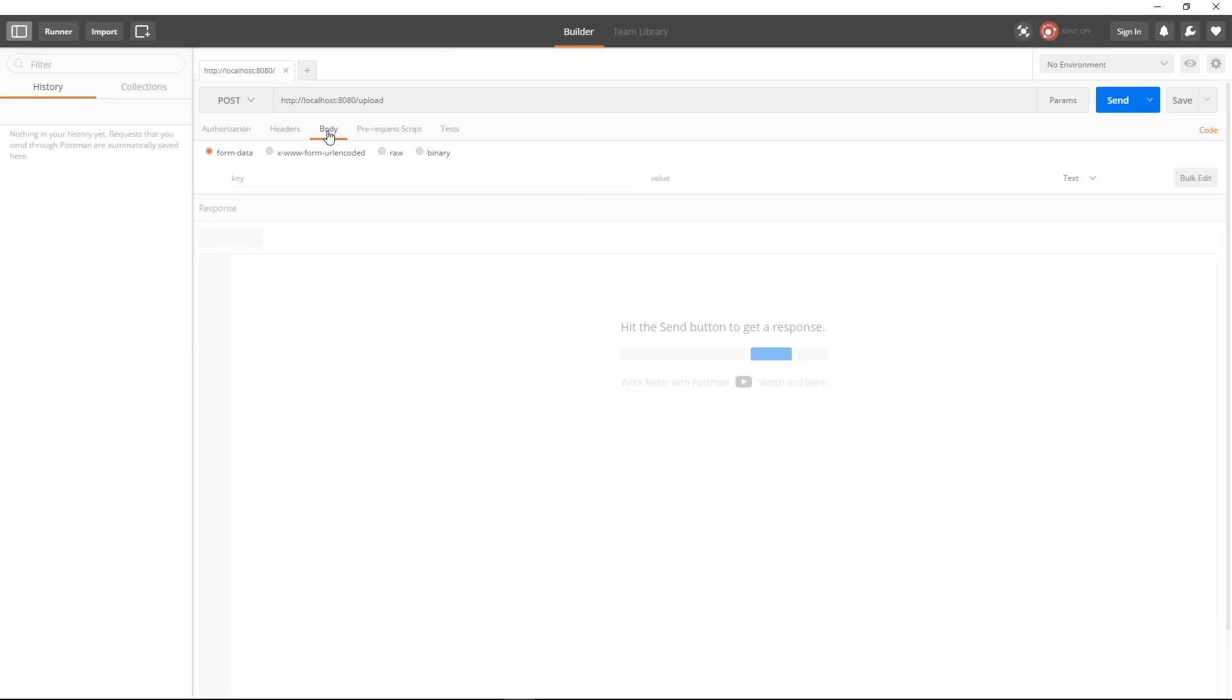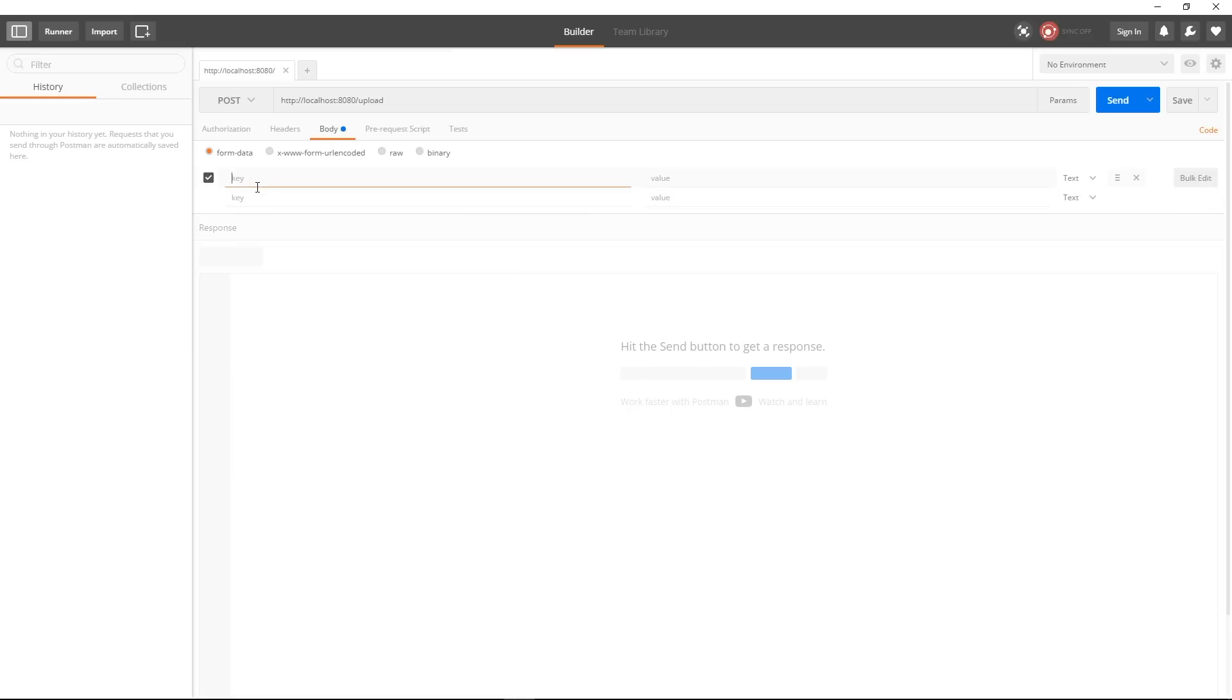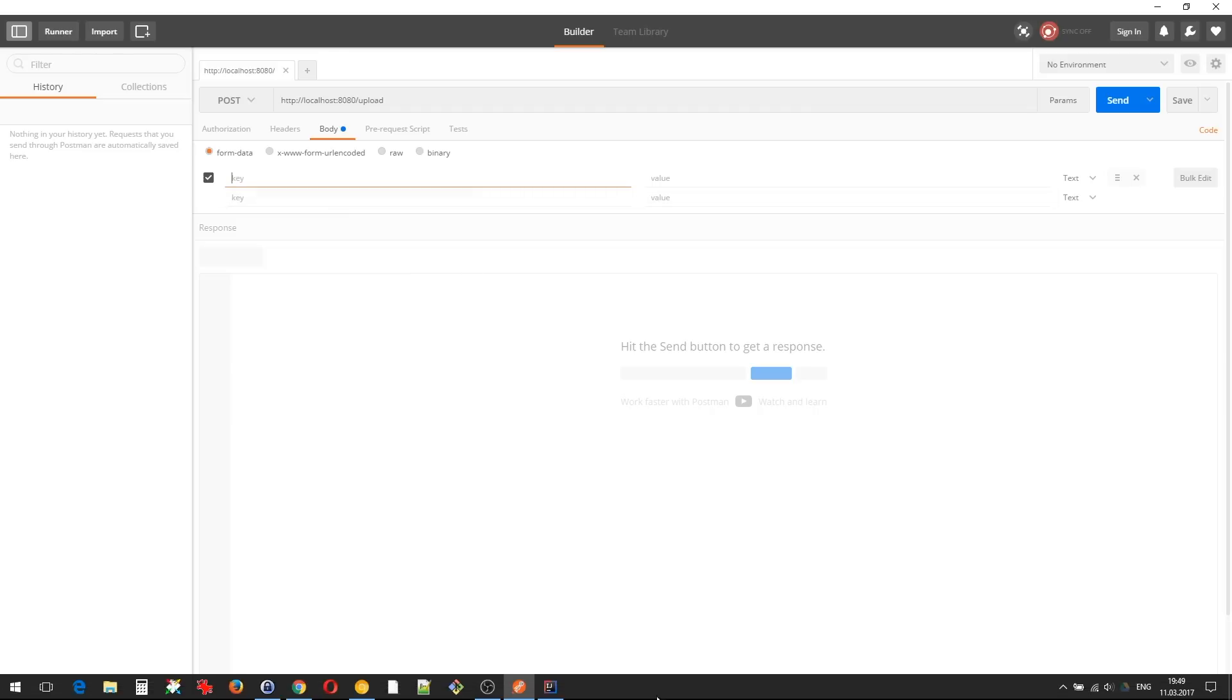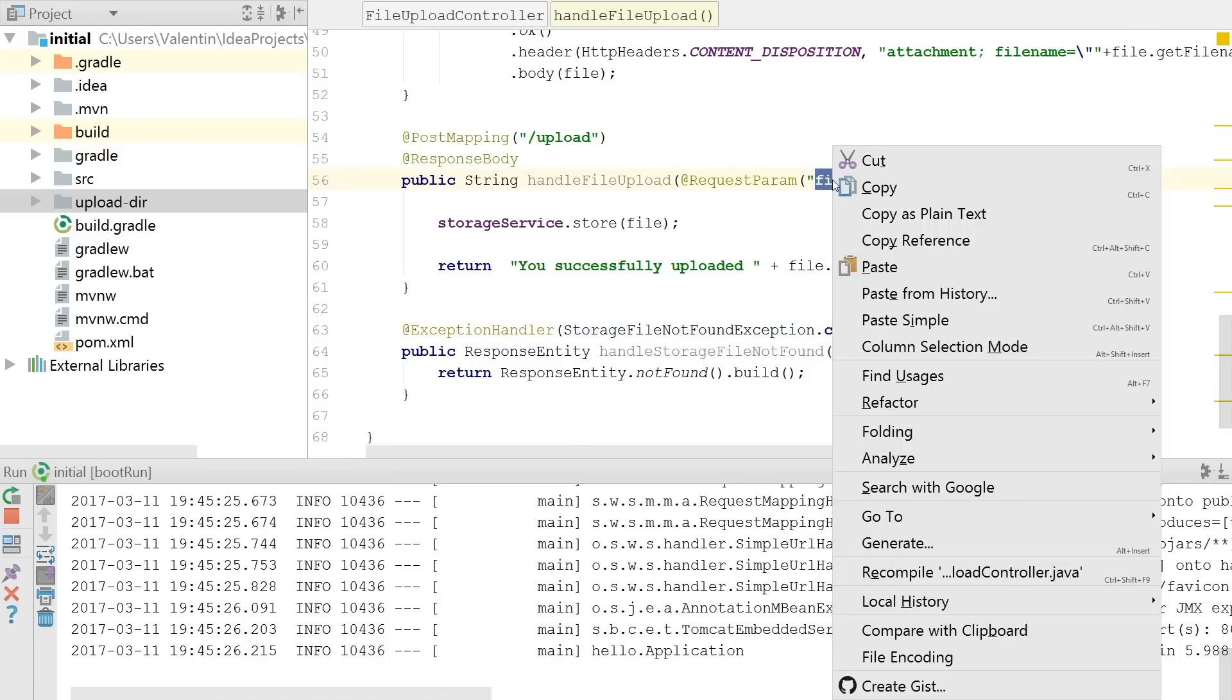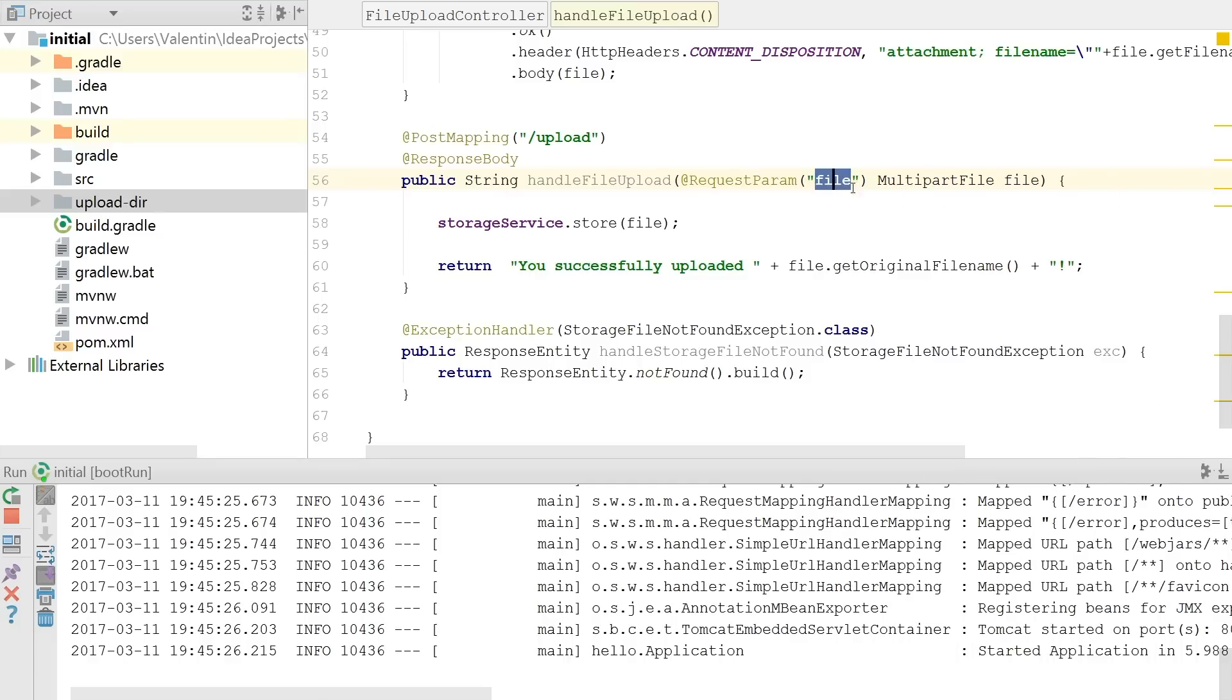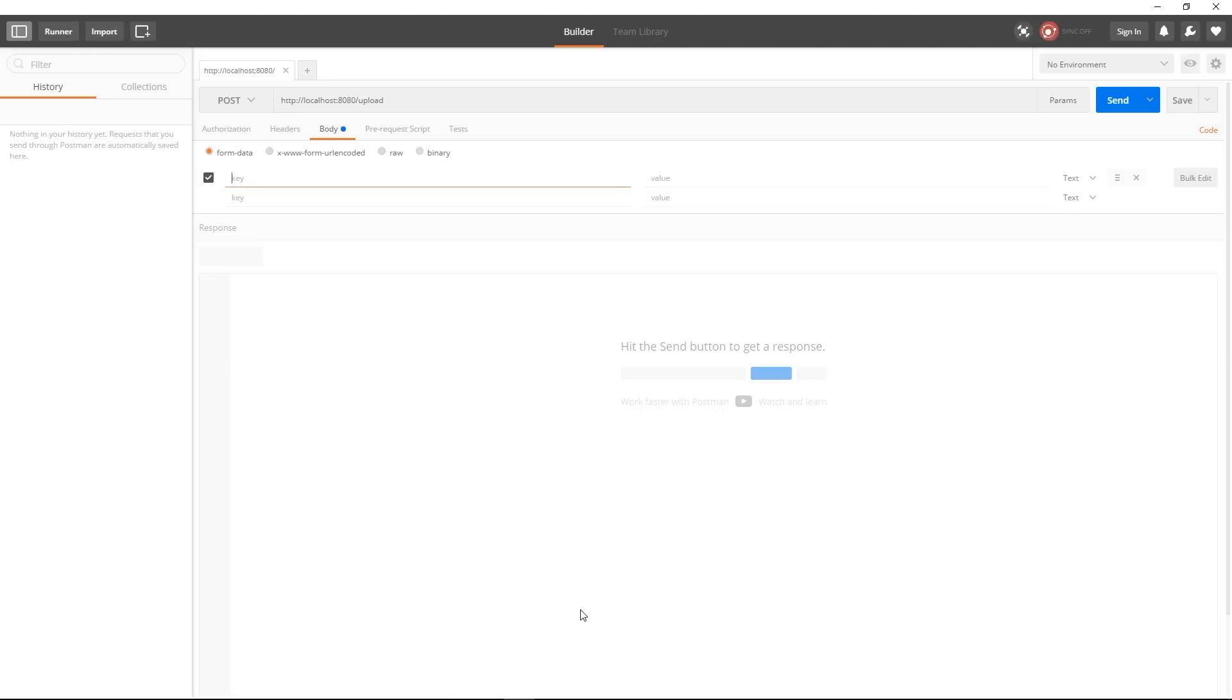and I will select a tab body and after that I will select form data and here if I'm looking at my code I'm expected that the file that I'm uploading is called file so I'm gonna just copy that and go back I'm gonna type in